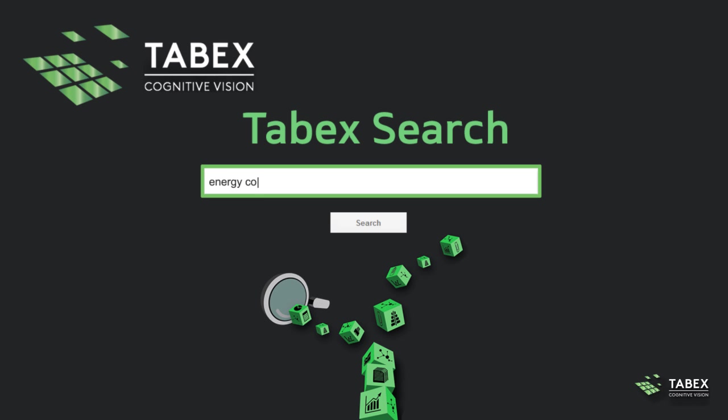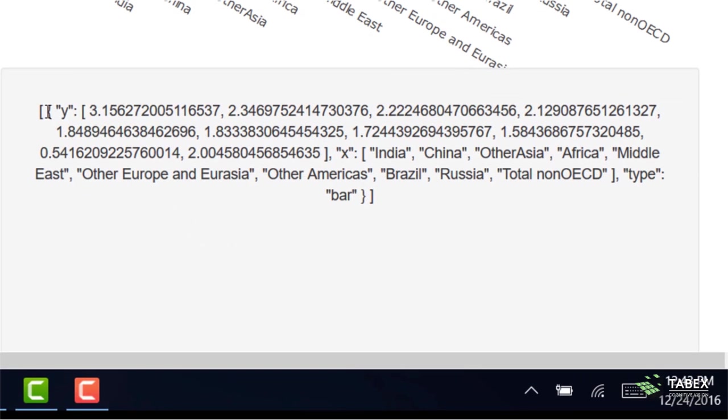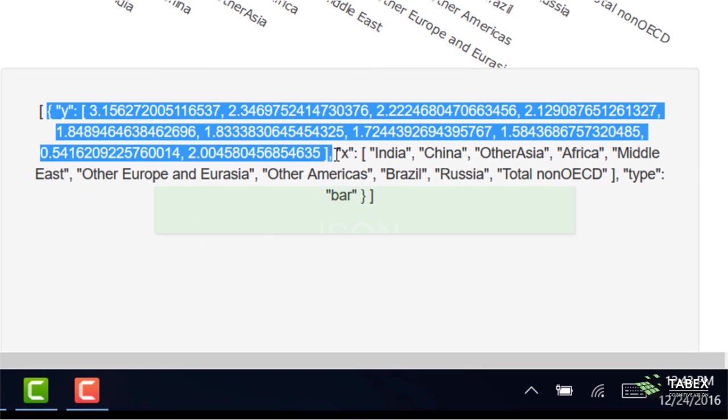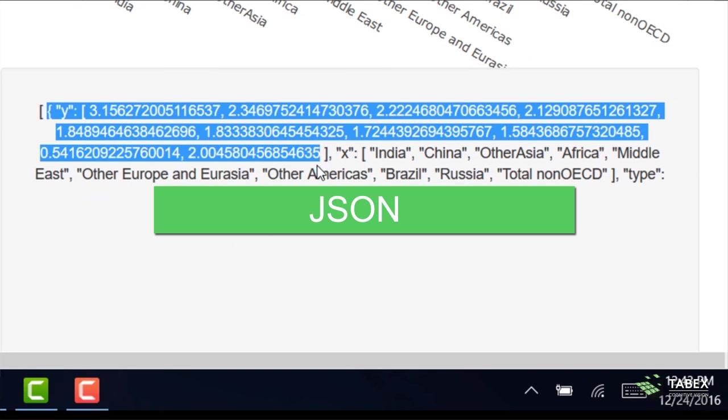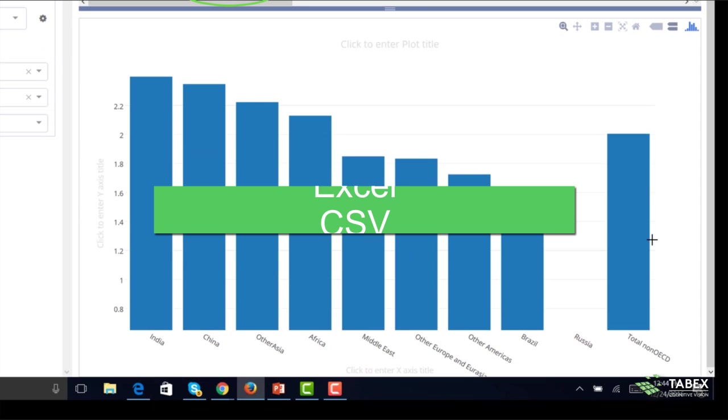You've looked up energy consumption in emerging countries online. Tobex will understand the meaning of the data, digitize and make them available in JSON, XML, Excel, or CSV.